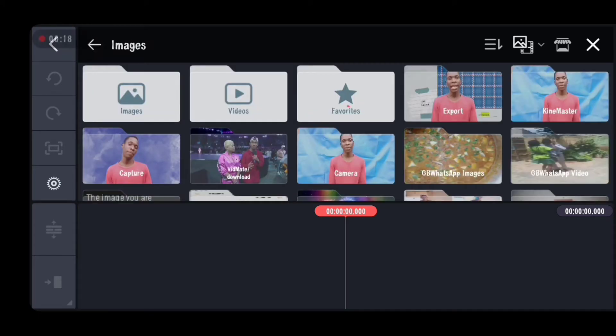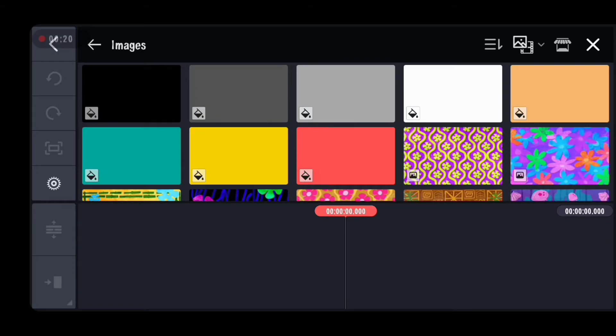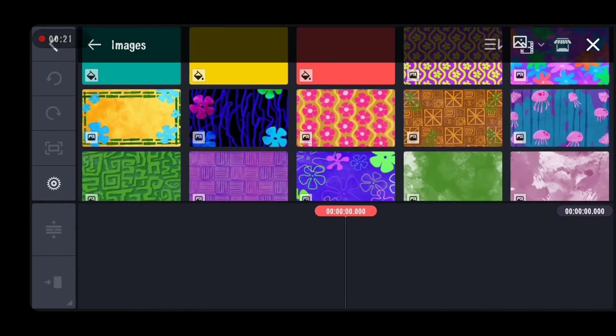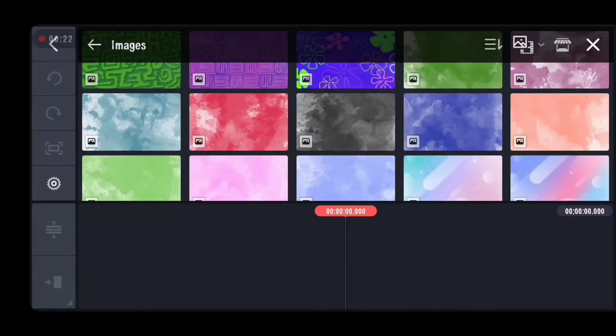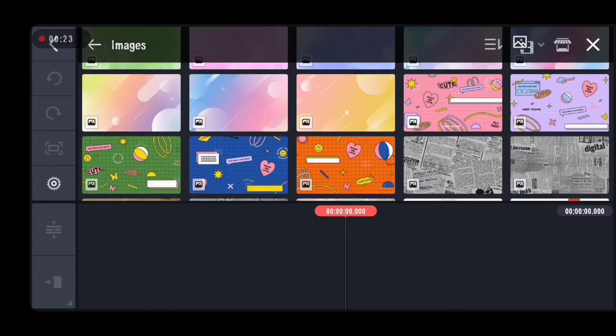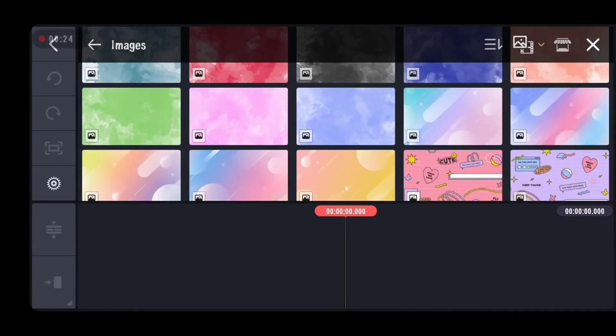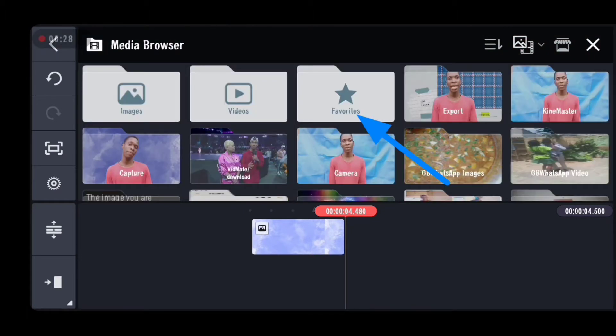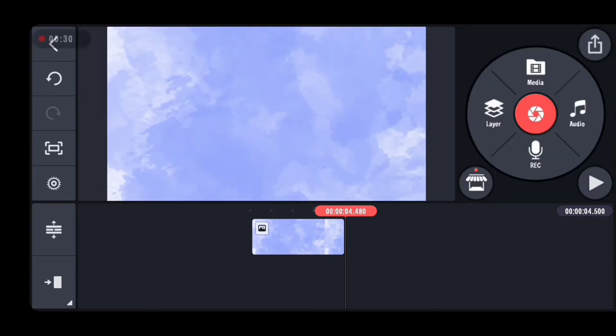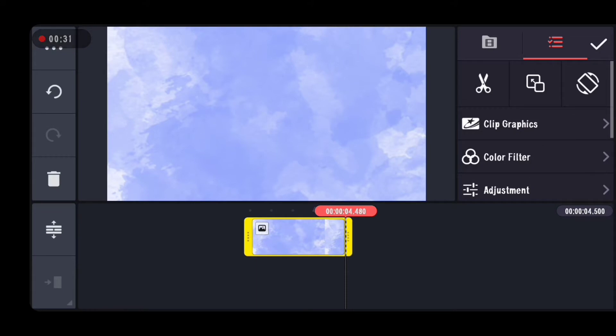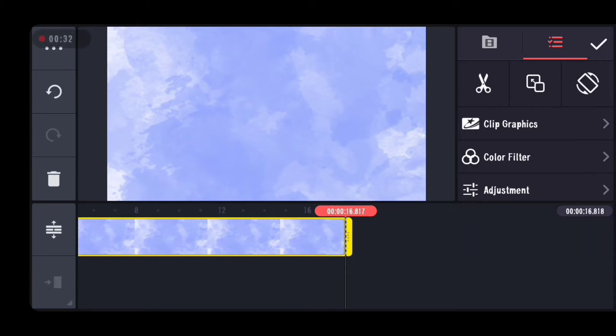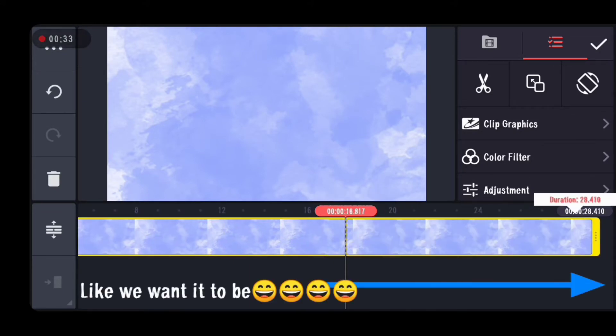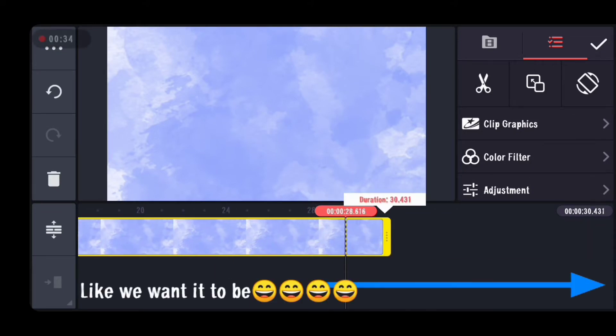Here we are in the media section. Let's select the images or videos we want to add as the background media. Let's pick one and then make it longer.